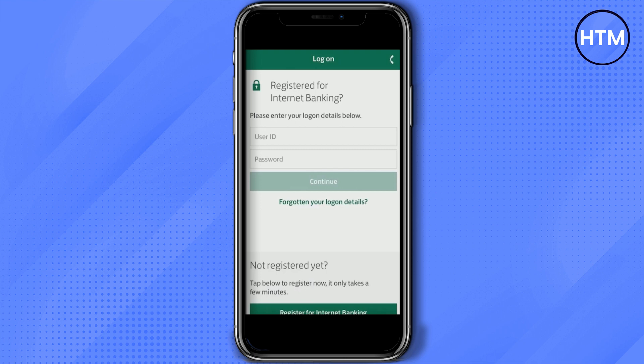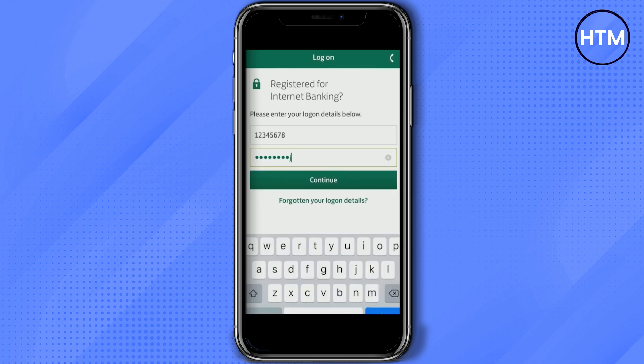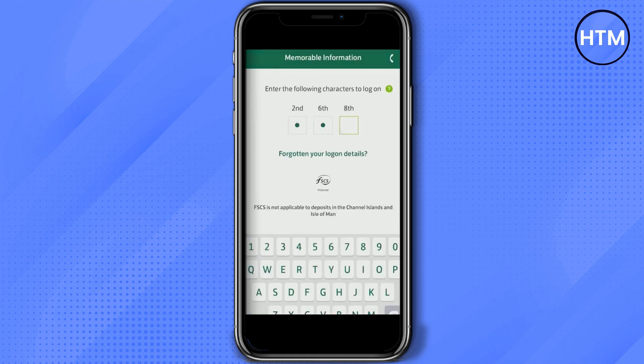Now enter the ID and password, and after doing that just simply hit continue. Now enter the memorable information — it could be anything, whatever you may have chosen while creating your account.